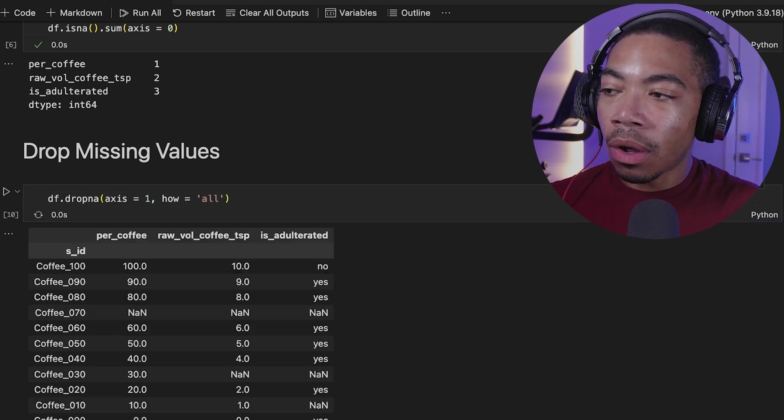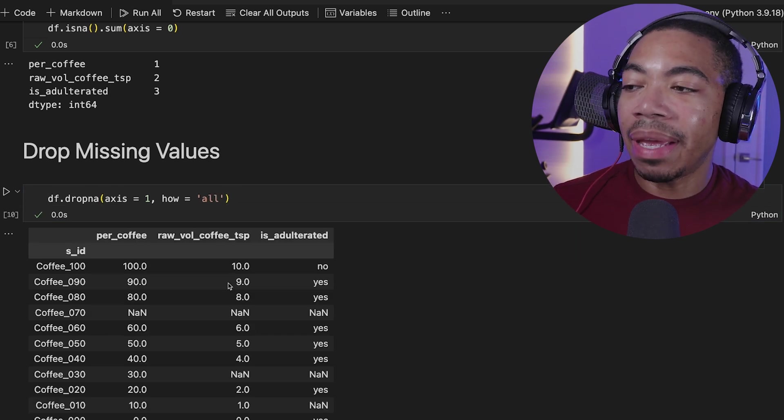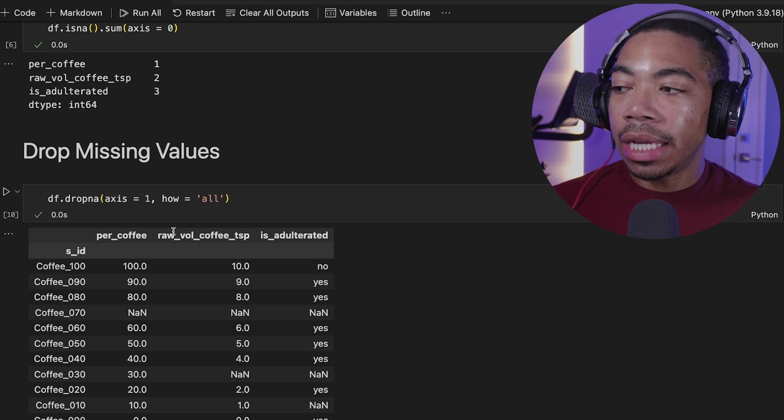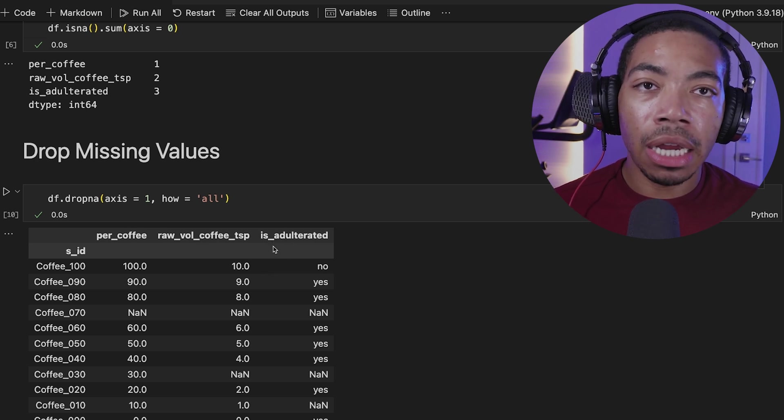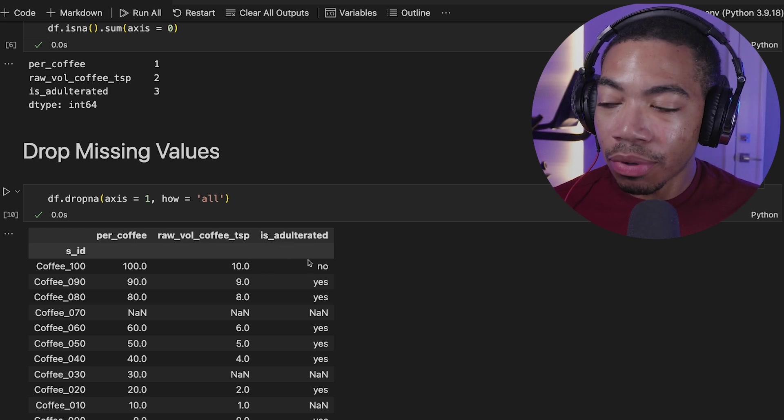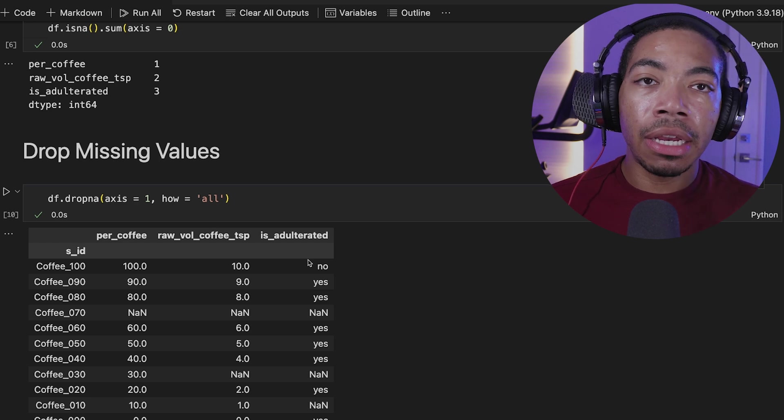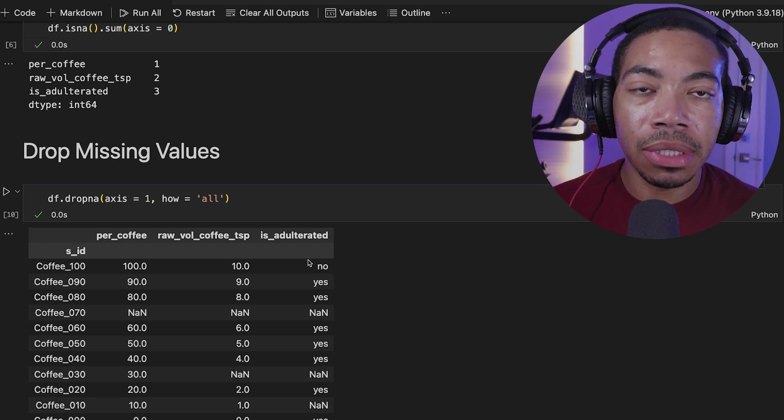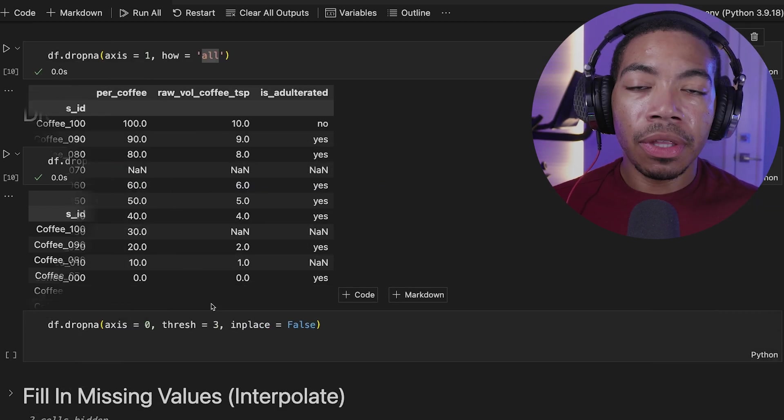If we set this to all, you see that again, we have all of the data now because each column has at least one non-missing value present. And this can be very important, again, depending on the orientation of your data and how you're attempting to assess the quality of your data.